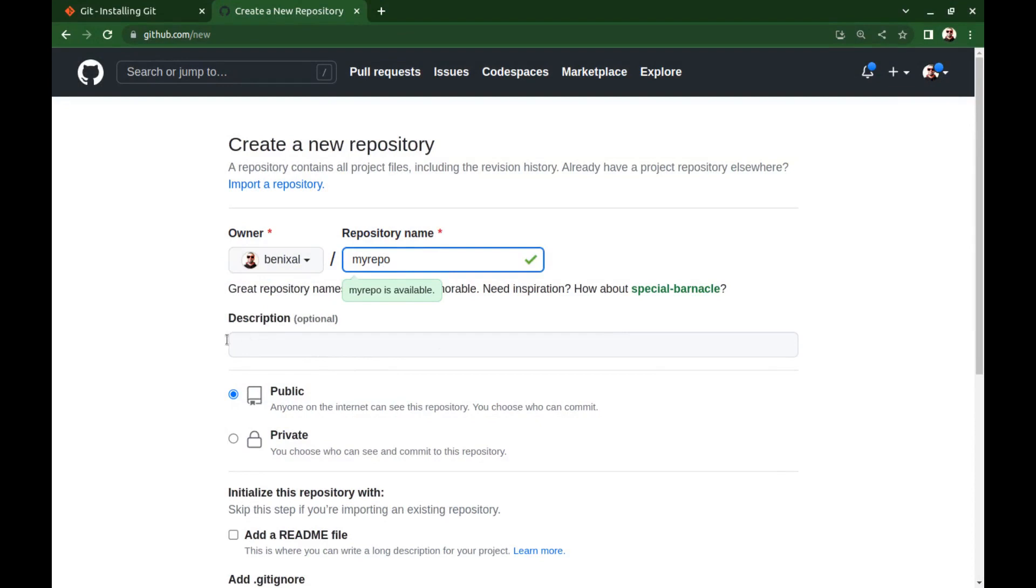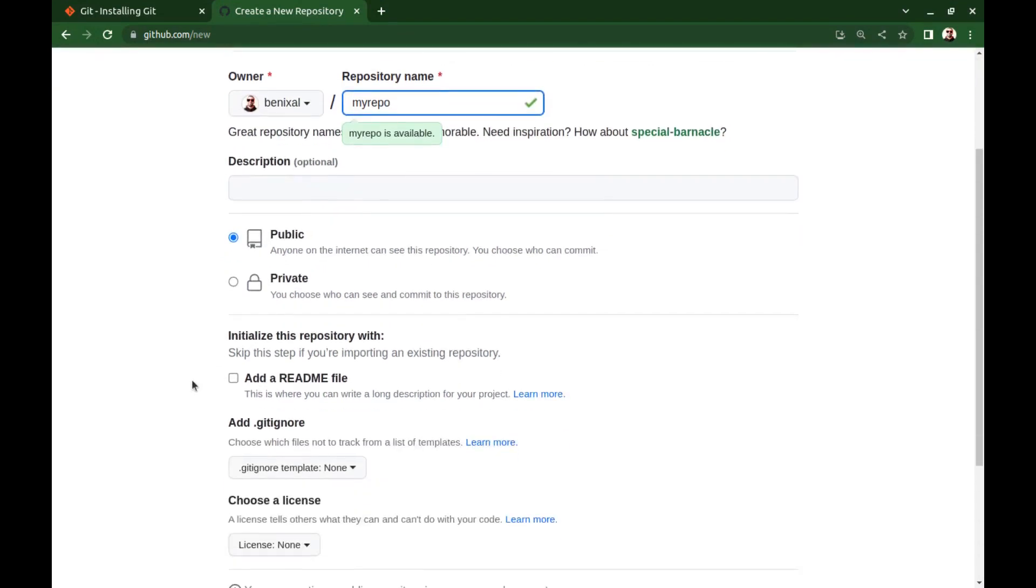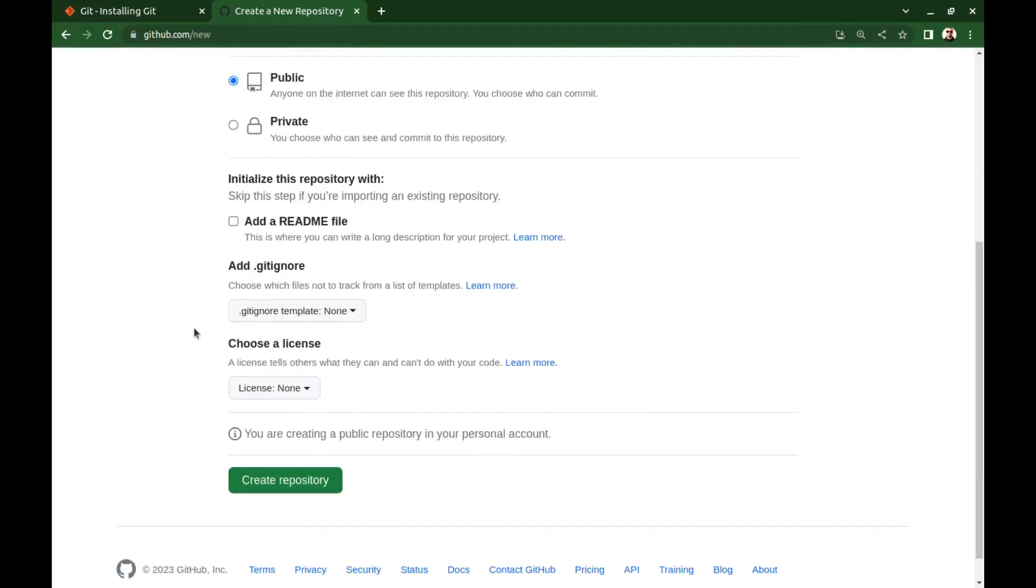The description is optional. Choose public or private. We can skip this step since we already have a repository.